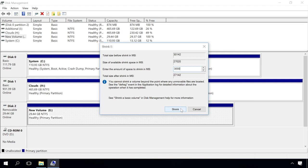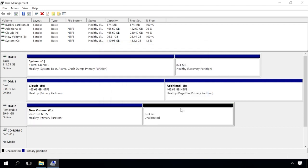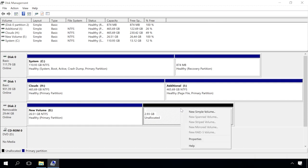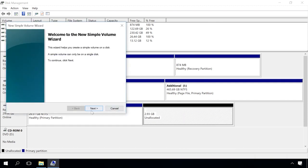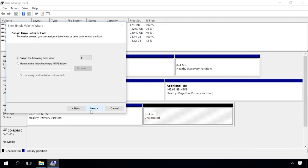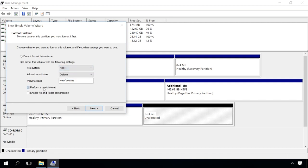Then you will see the second partition containing some unallocated space. Let's create a simple volume there. Don't change anything, assign the drive letter, add the formatting stage, select NTFS file system and uncheck the Quick Format box. When the formatting process is over, the second partition should appear in the Explorer.